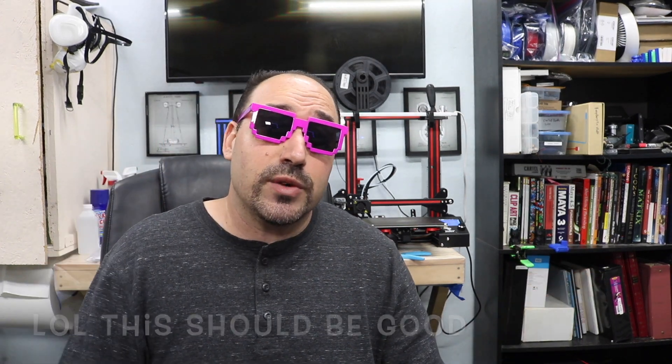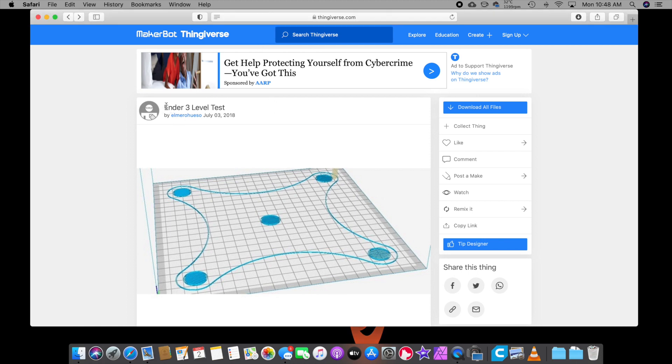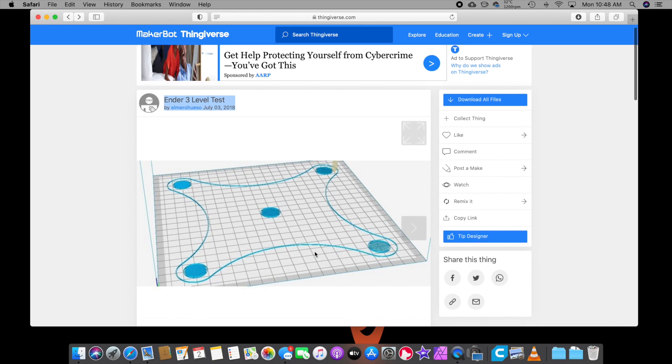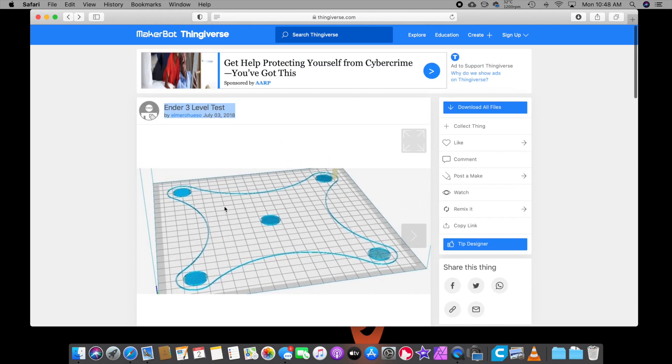First things first, guys. We're going to go over to the computer, and we're going to get a file from Thingiverse. So let's go do that right now! All right, so what we're going to do is we're going to go to Thingiverse right here. I'm going to give you the link down below, but it is created by this gentleman right here, and it is a bed leveling test. This is what I've been using since day one. You're going to click on that and download it.